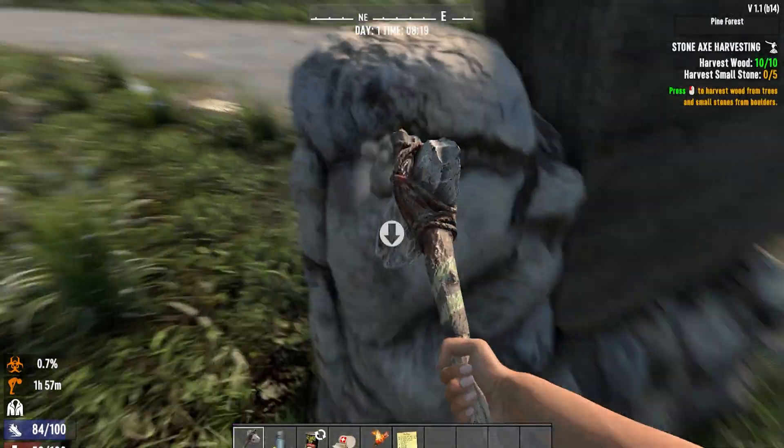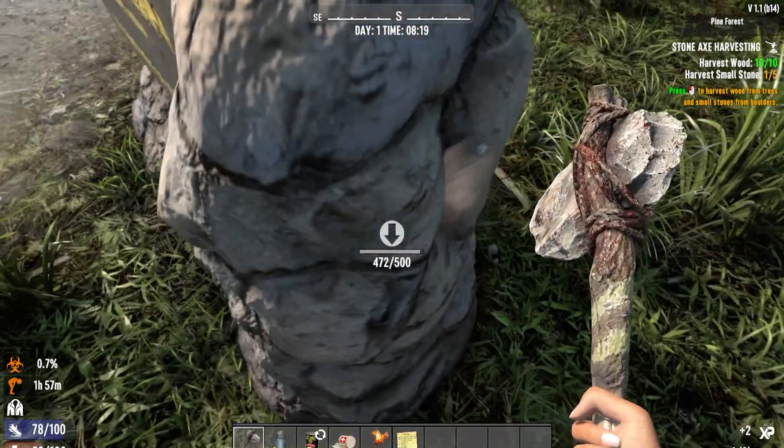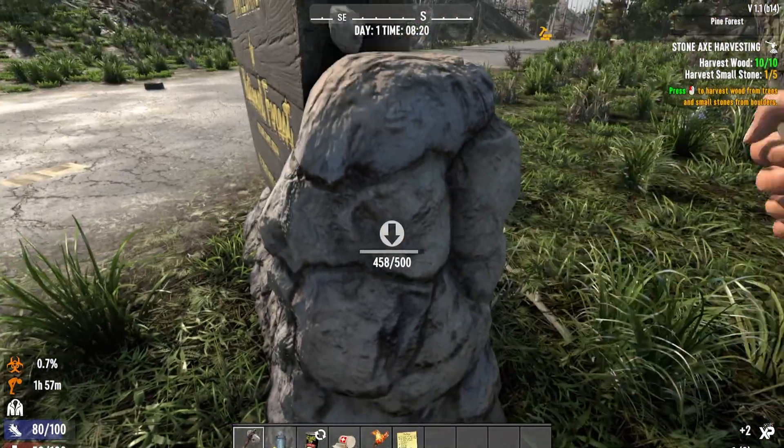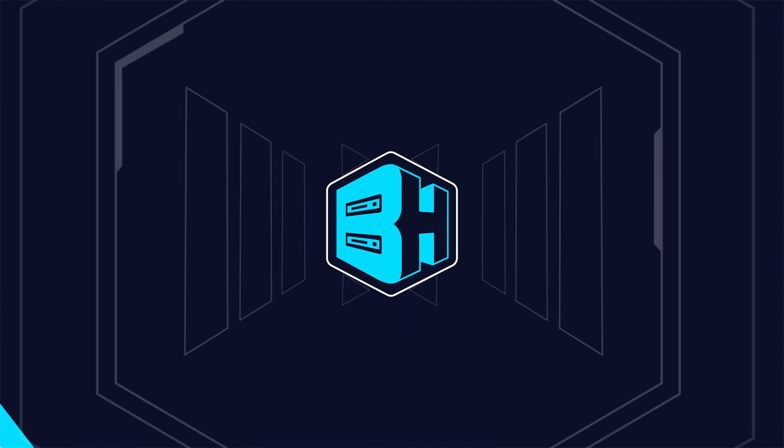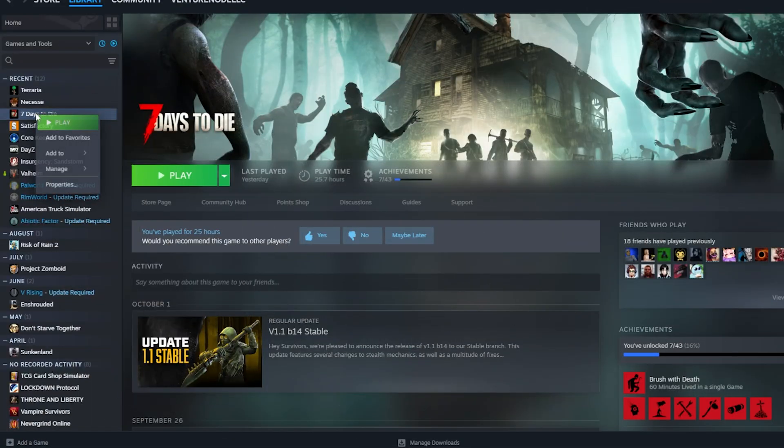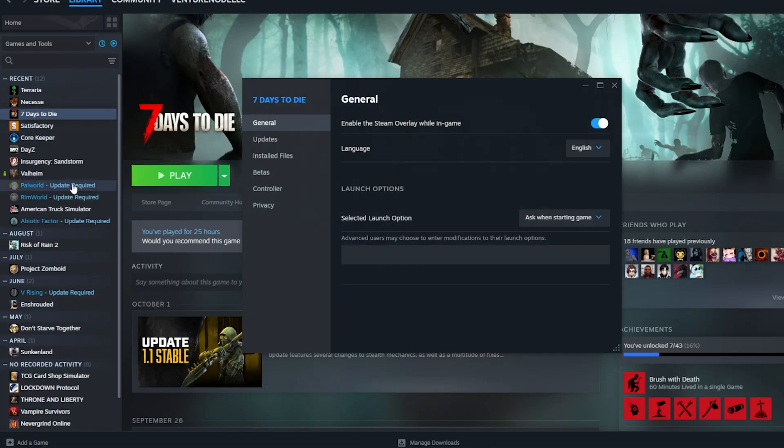We will now go over how to update locally to an experimental version. From our Steam library, we're going to right click 7 Days to Die and select properties.